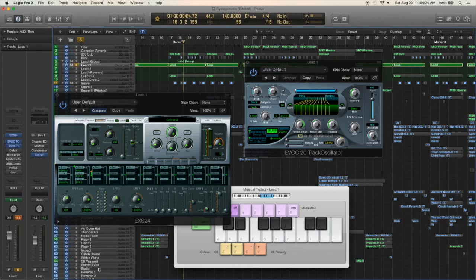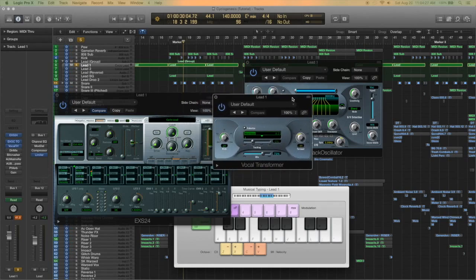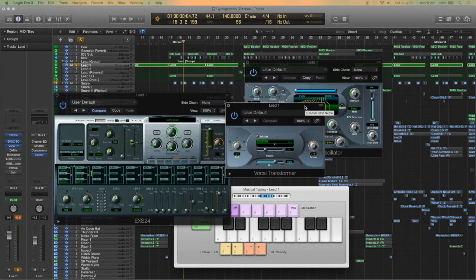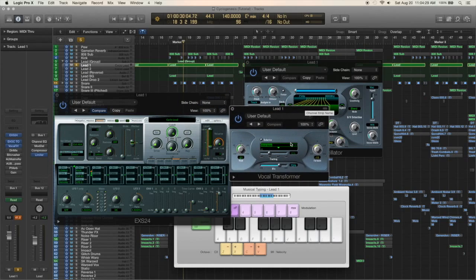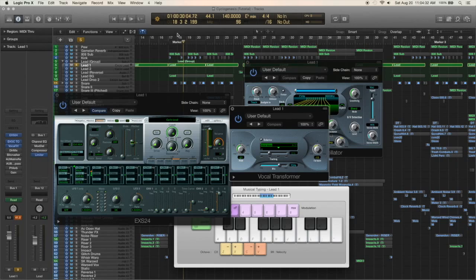The next plugin I have on it is a vocal transformer and that definitely adds to the sound a lot. It pitches it down quite a bit, makes it less screeching and annoying sounding.